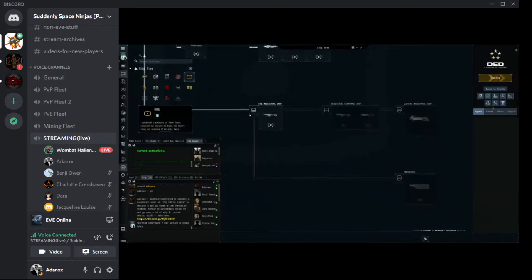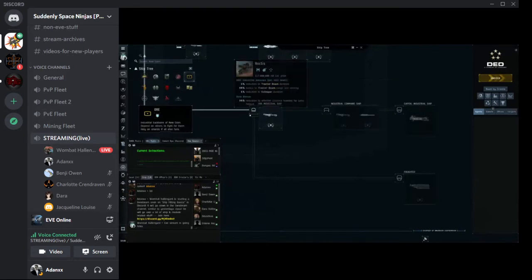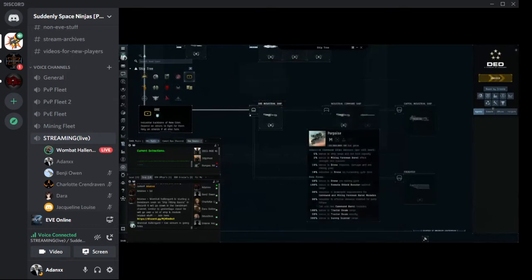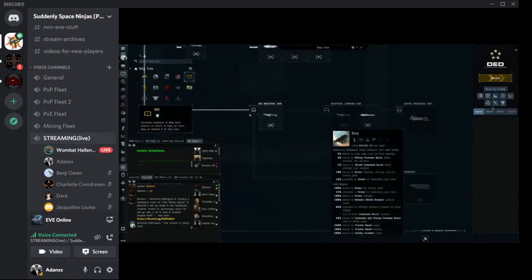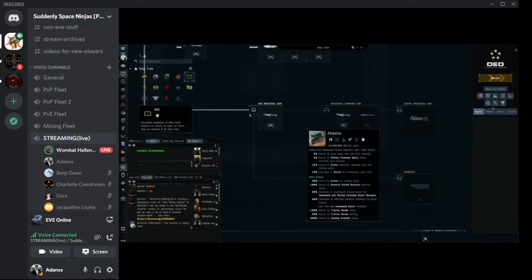It gets a little different with the industrial ships and command ships, which provide mining boosts. Except for the Noctis — this is all about salvaging, as you can see in its bonuses. The Rorqual, the Orca, and the Porpoise are all about providing boosts for a mining fleet to enhance mining operations.